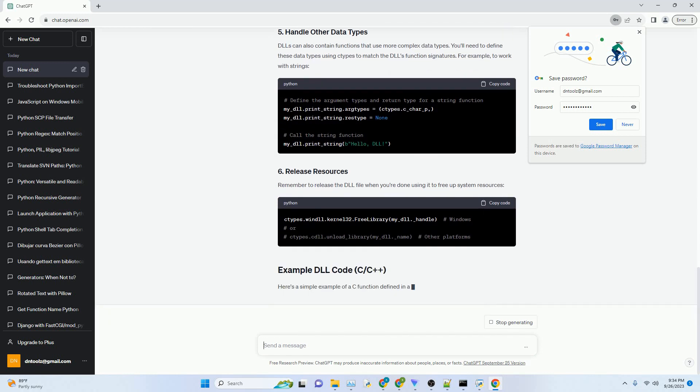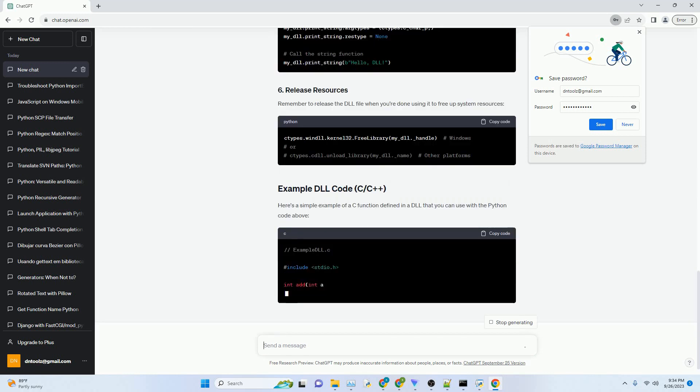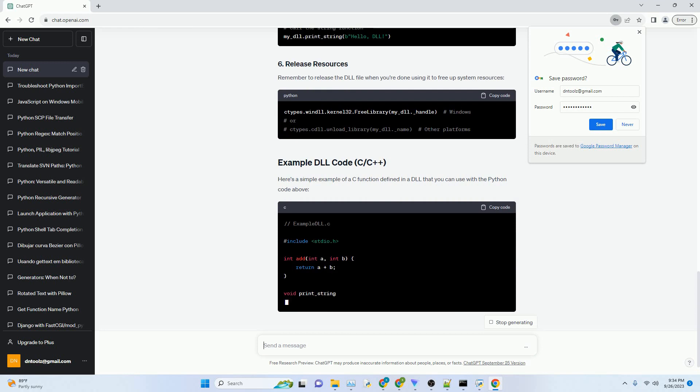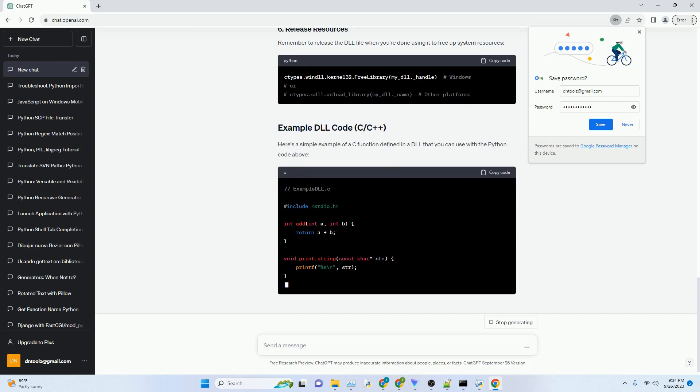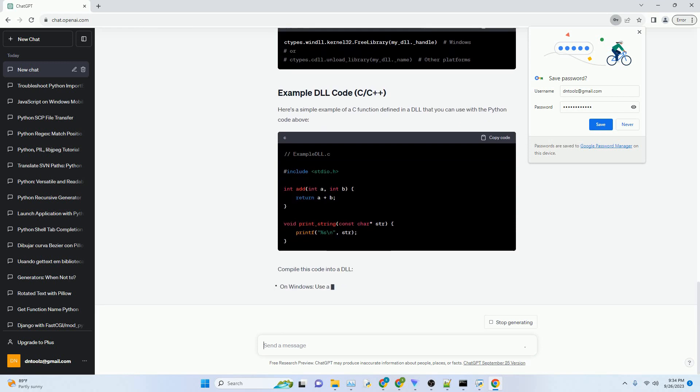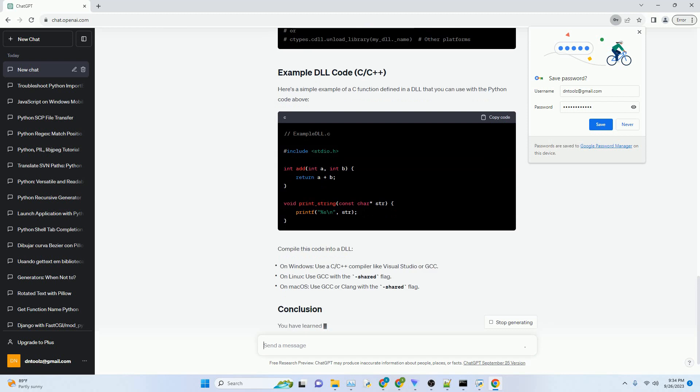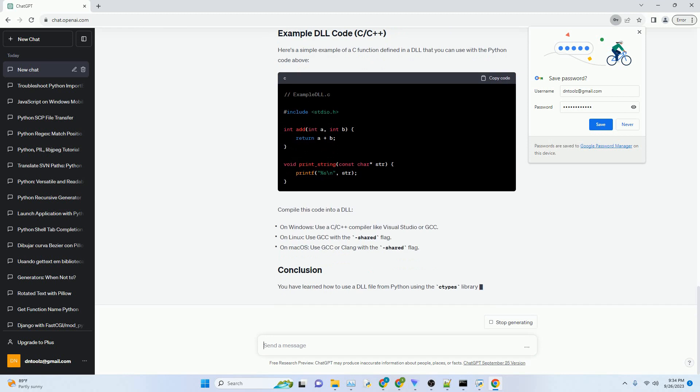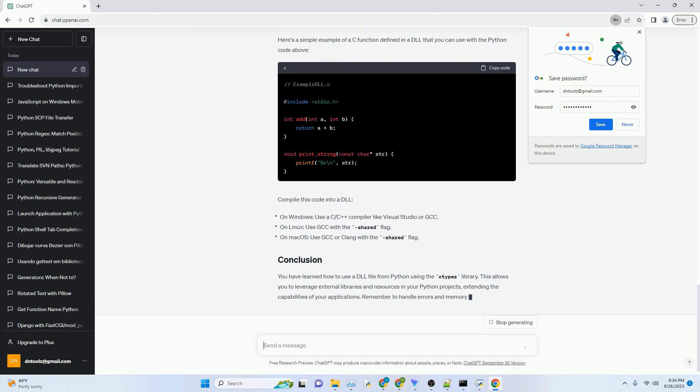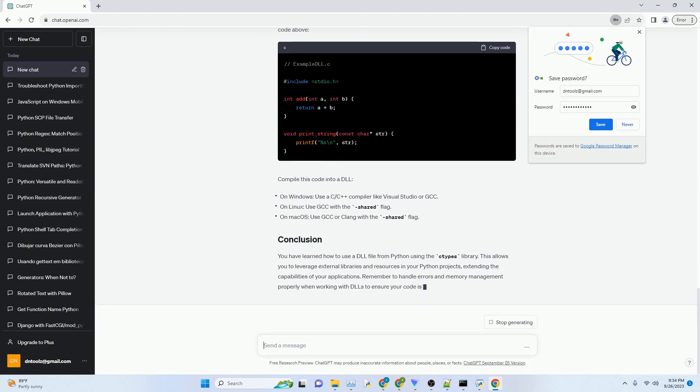Python's ctypes library allows you to call functions defined in DLLs. Follow these steps to use a DLL file from Python. Start by importing the ctypes library, which provides the necessary functionality to load and interact with DLLs.